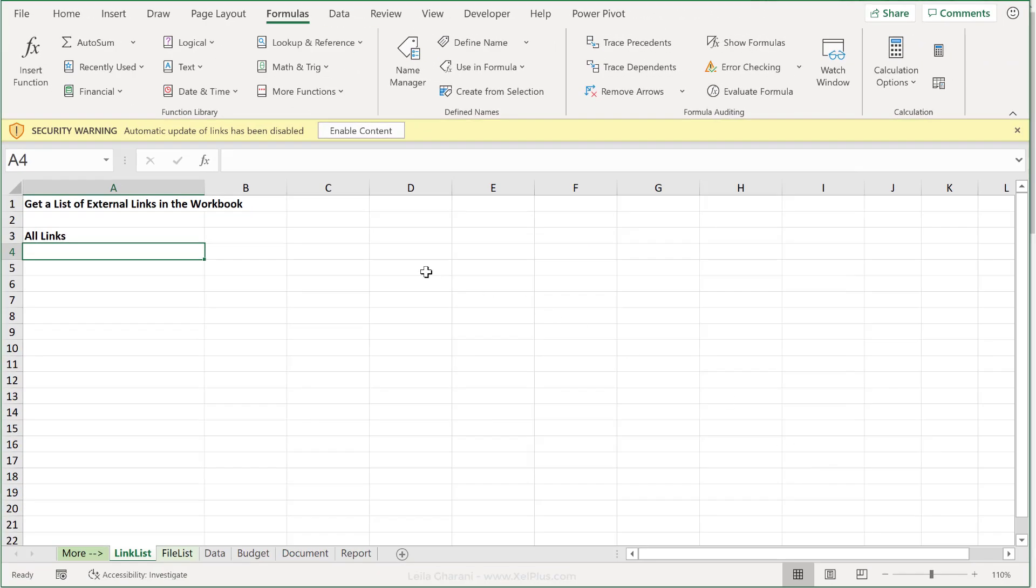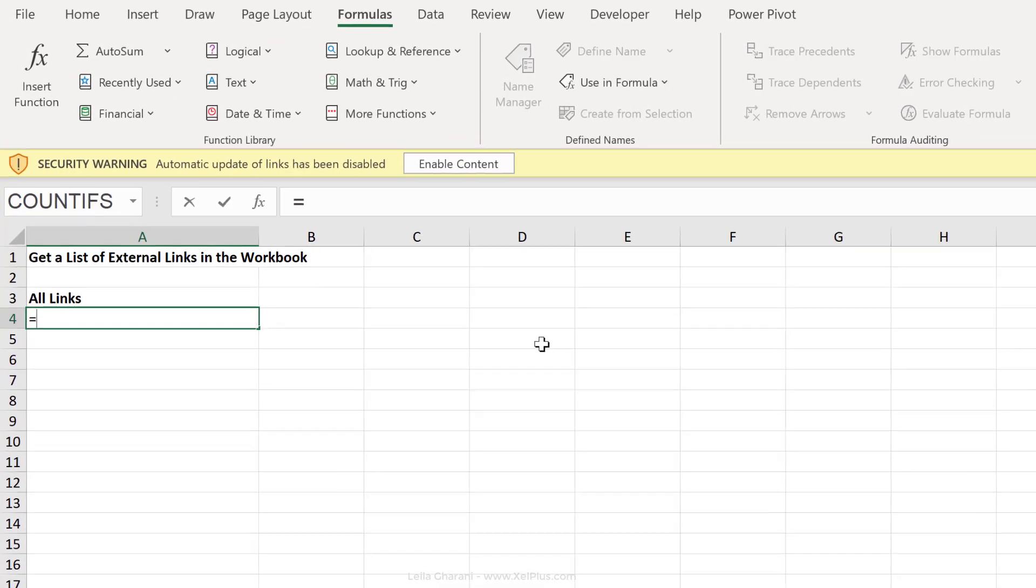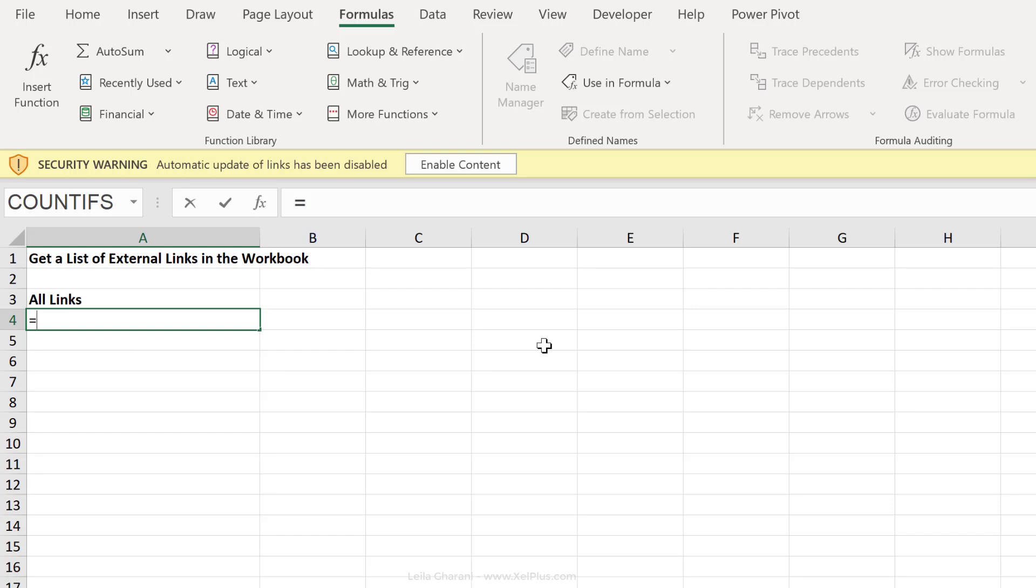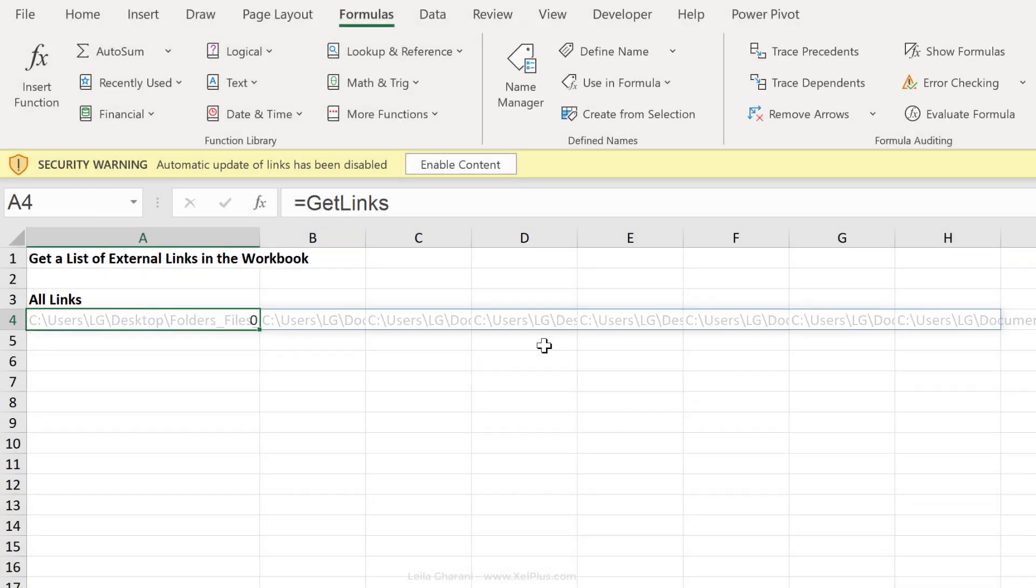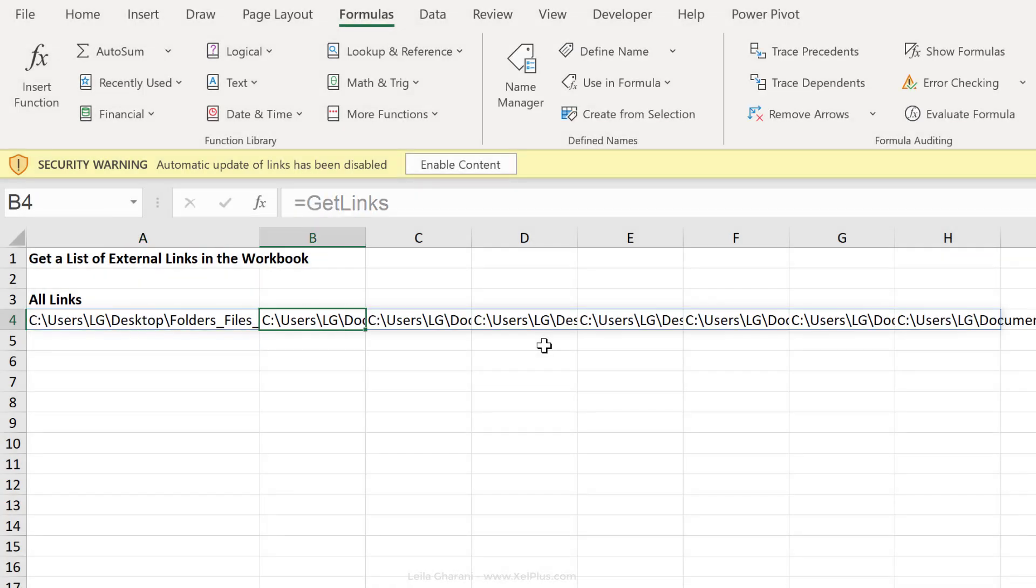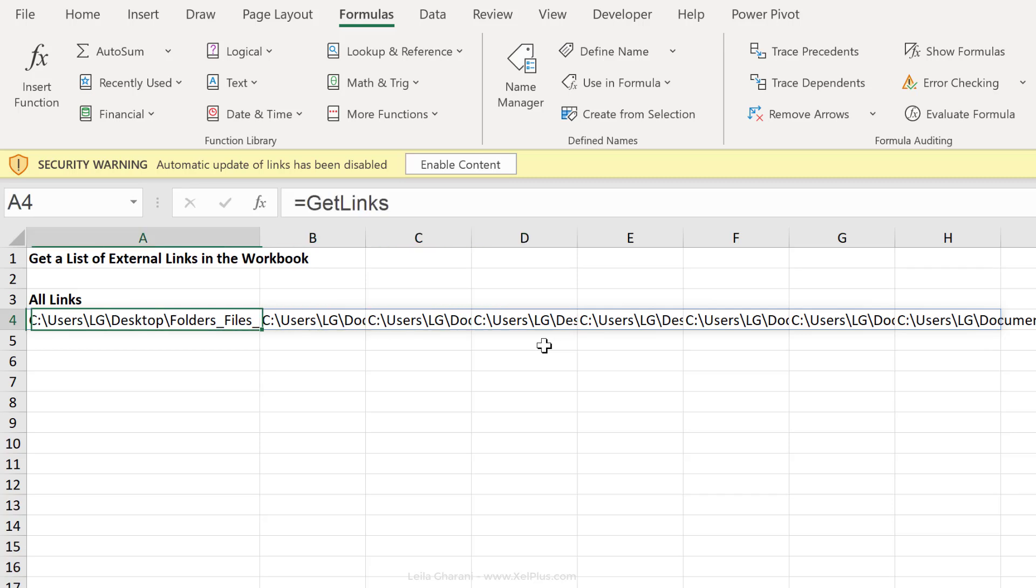Now all we have to do is to type in the name we gave it, which was get links. I can see it down here and press enter. I get a spilled range of all the external links. Now the reason I got a spilled range is because I have the latest version of Excel in the insider edition, which means I have Excel's new calculation engine. So I have dynamic arrays. That's why I don't need to wrap this inside another formula like the index formula.